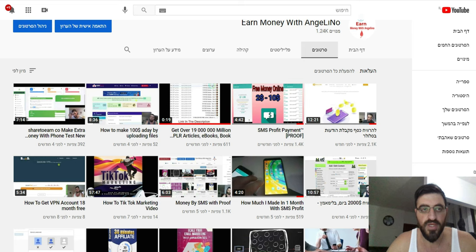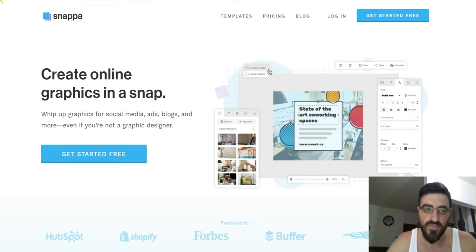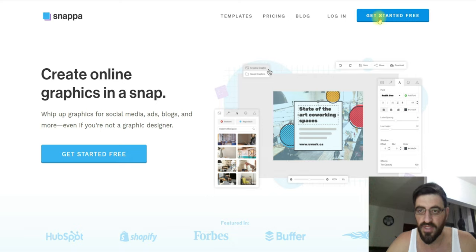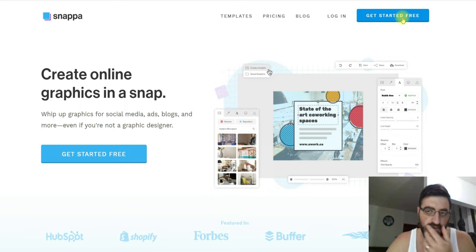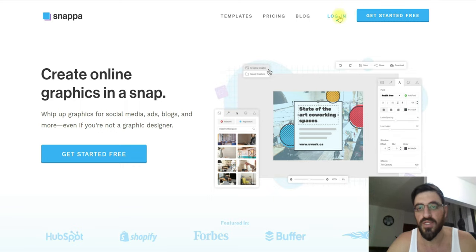Here is the site snapper.com. You can see it says 'Create online graphics in a snap.' You can get started for free, but I already have an account so I will sign in.